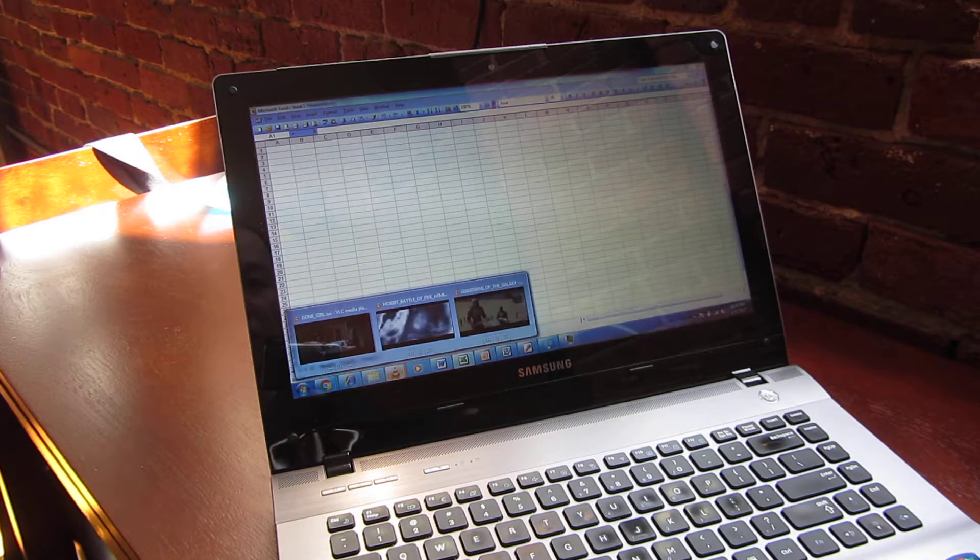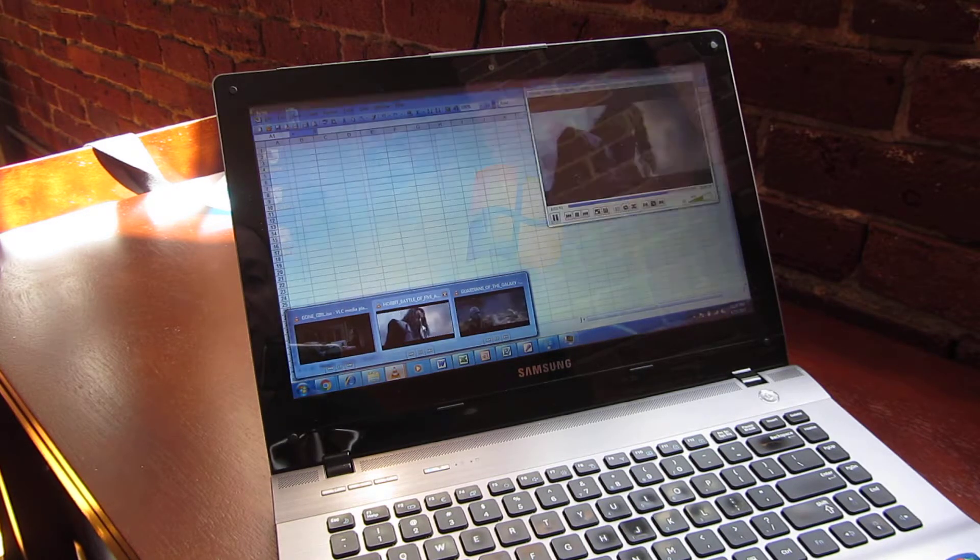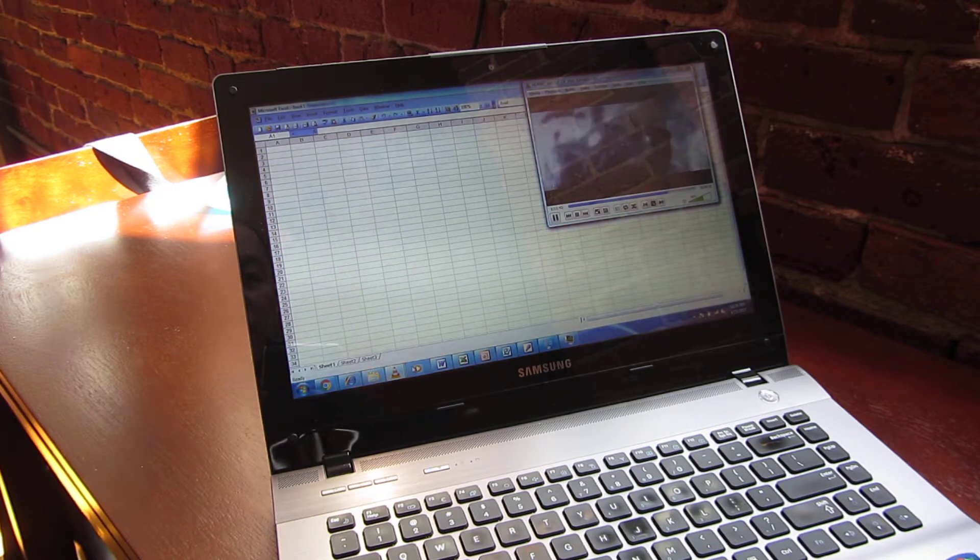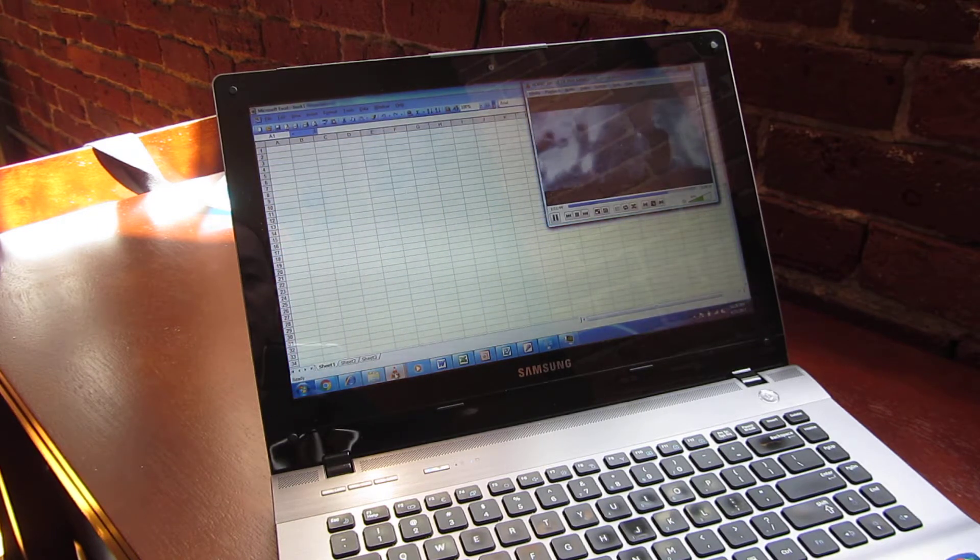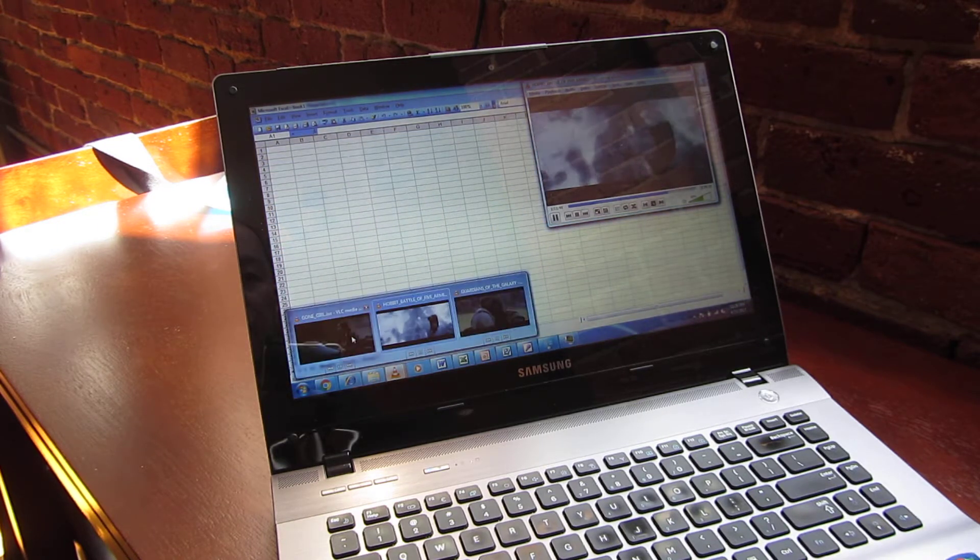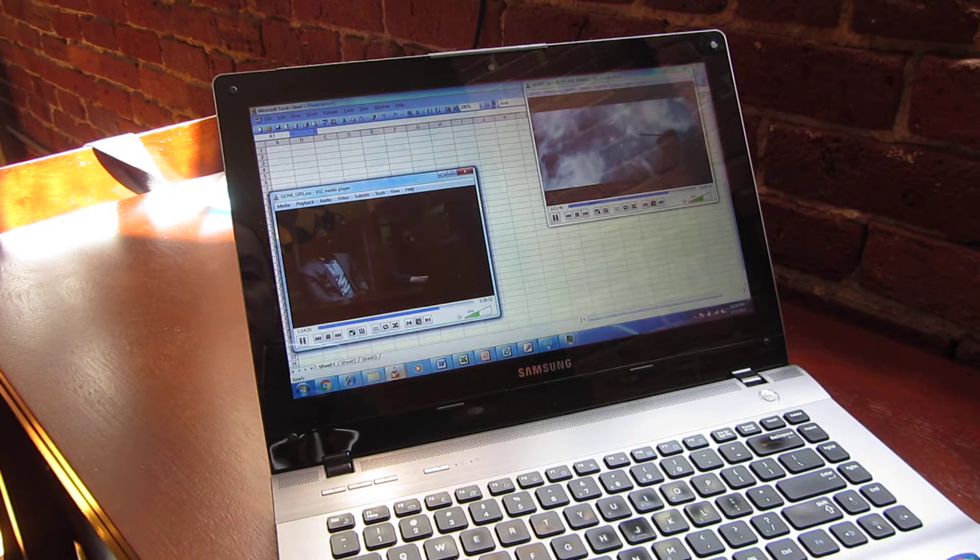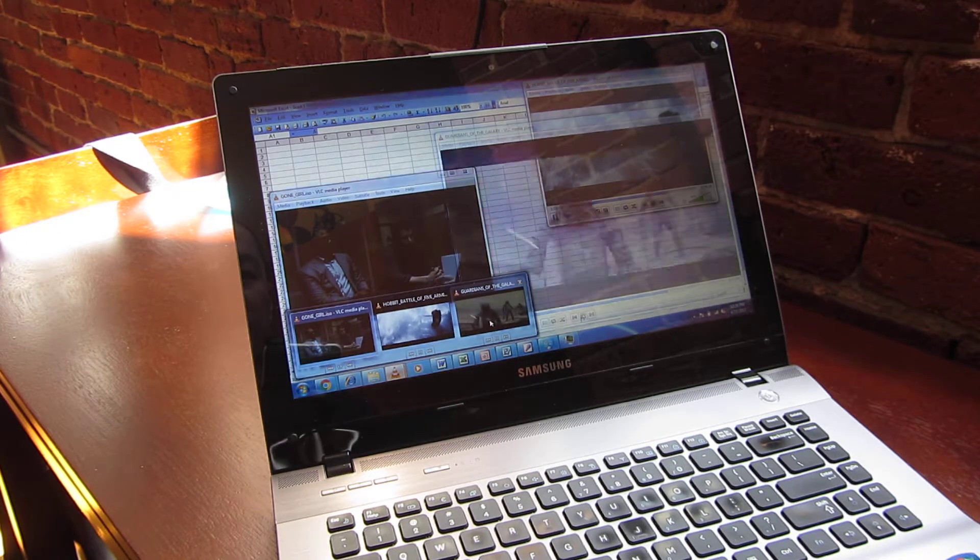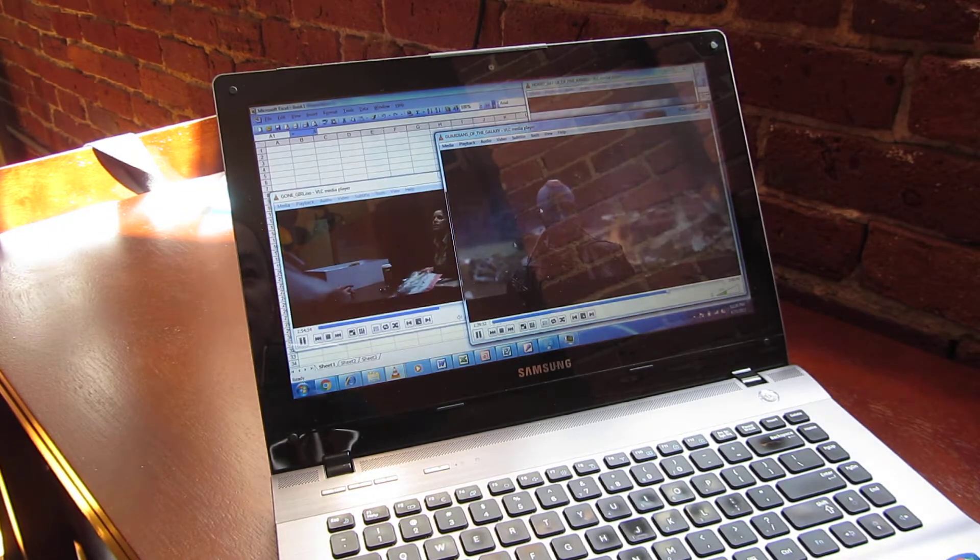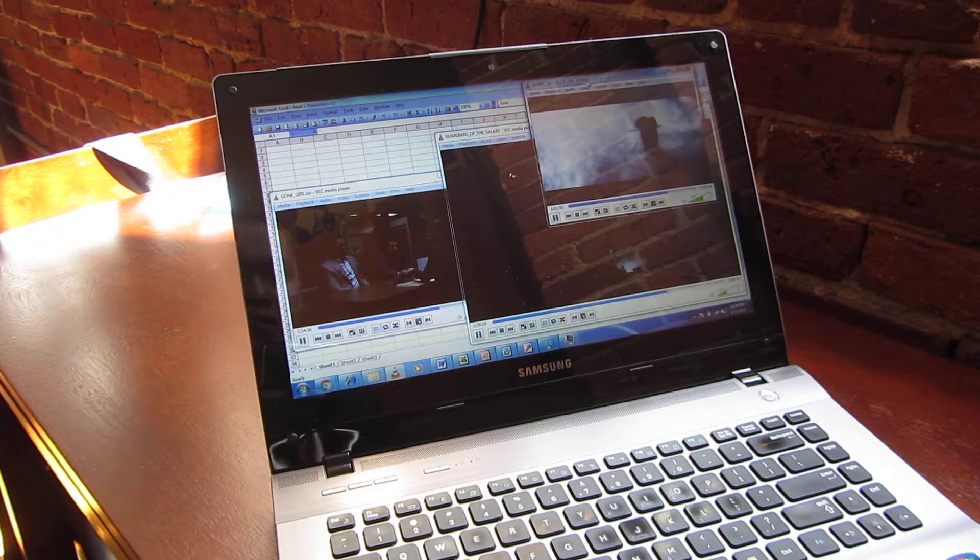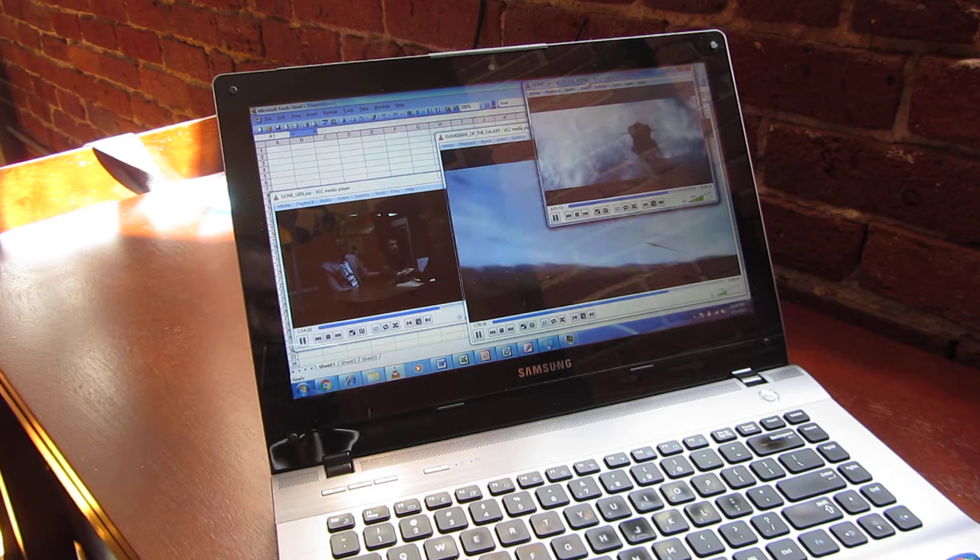Really, this is just a demo showing how it's powerful enough to run five different videos simultaneously. That's it, that's all I wanted to show.